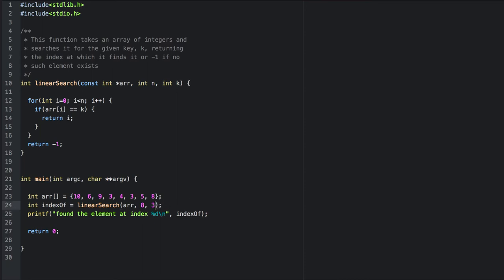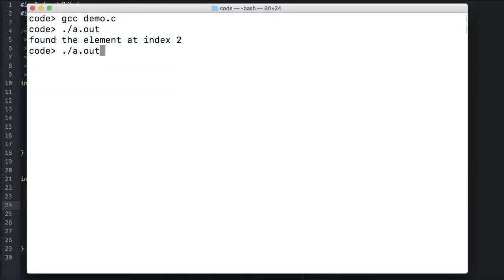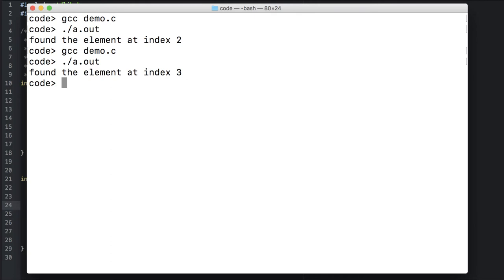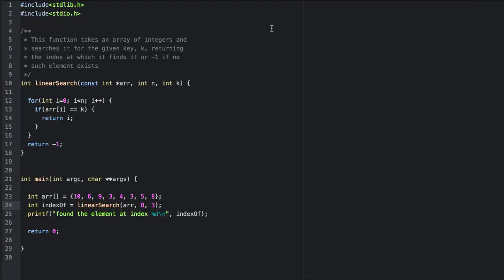Let's change what we're searching for. We'll search for 3. Now the first instance of 3 is at index 3. Even though there's a duplicate, we're searching for the first one. Let's make an unsuccessful search. 42 is not in the array. We would expect it to return negative 1.